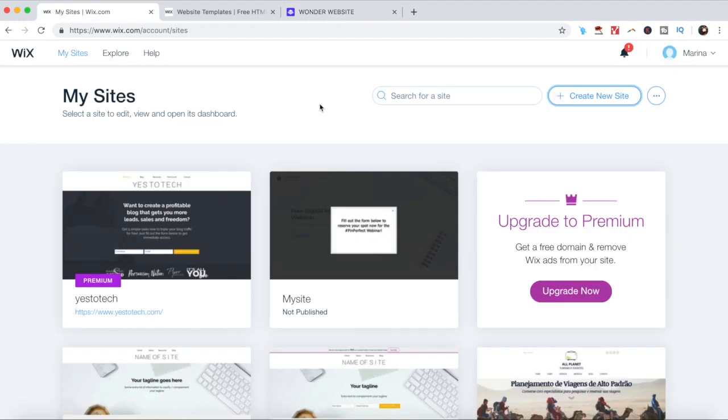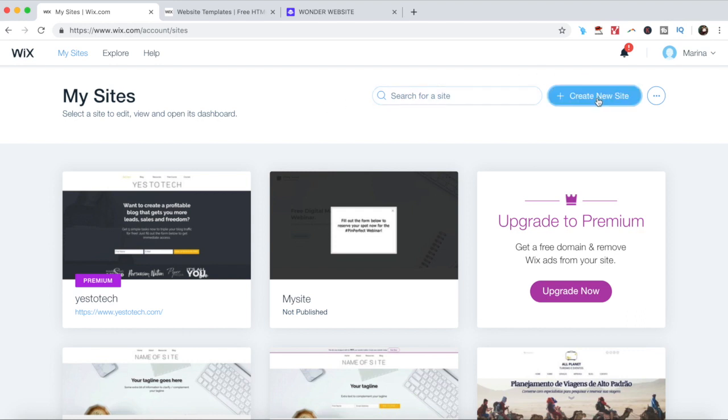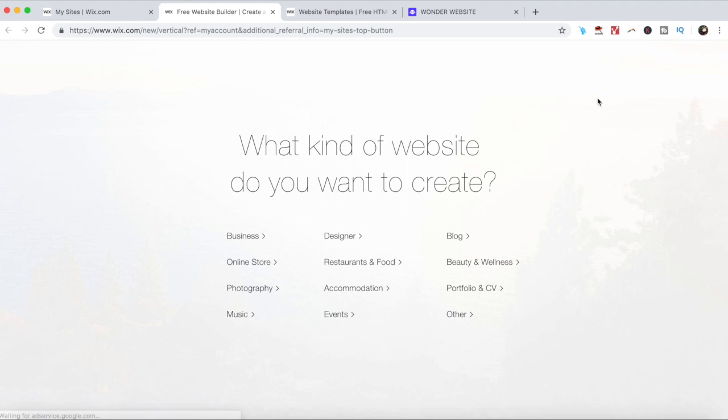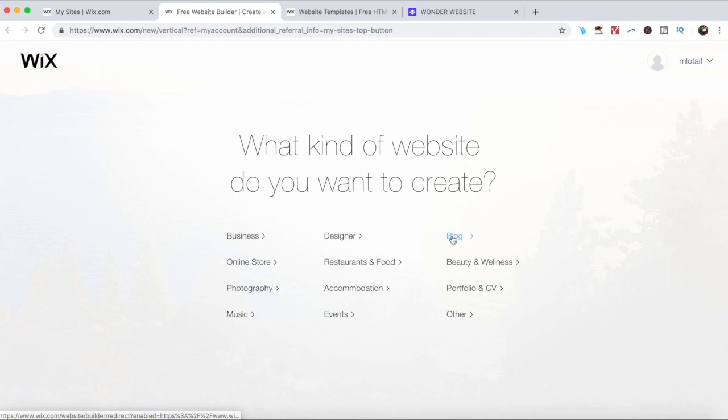Alright, so to create a website with Wix, just click the link in the description box below to create a new Wix account for free. Once in your dashboard, click on plus create new site on the top right-hand corner. When prompted with what kind of website you want to create, click on your specific niche, or if you don't fit in any of the available categories, click on other. In my case, I'll choose blog.